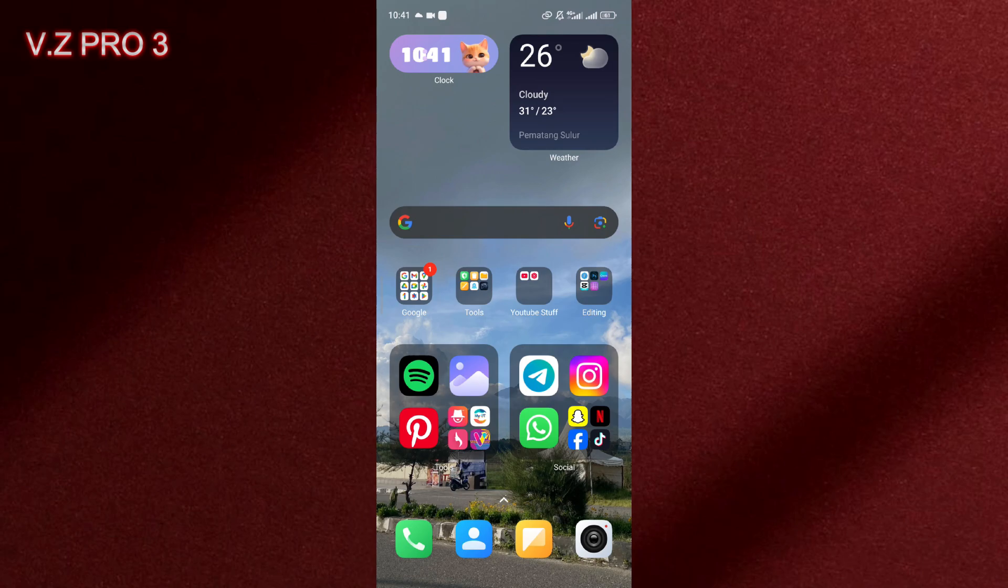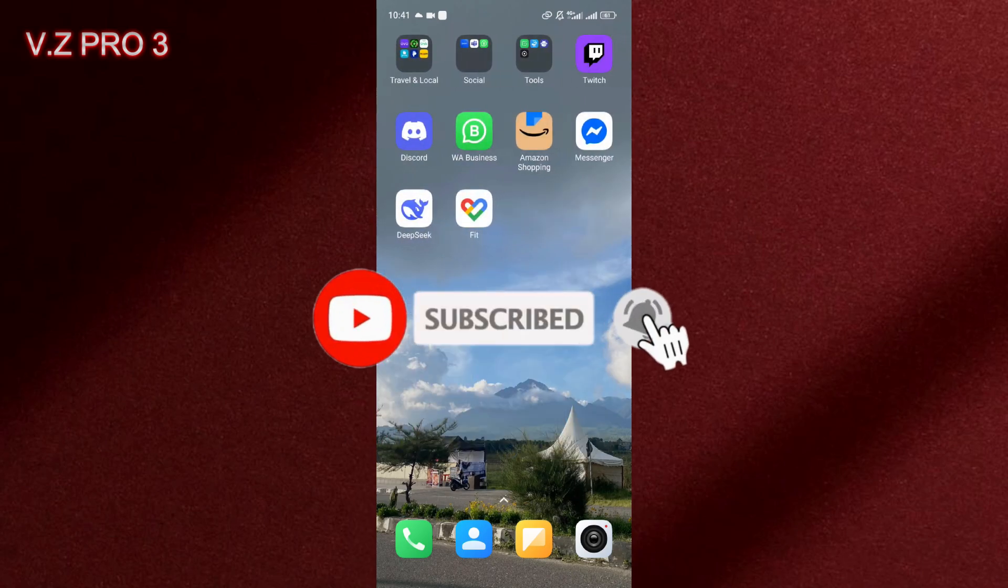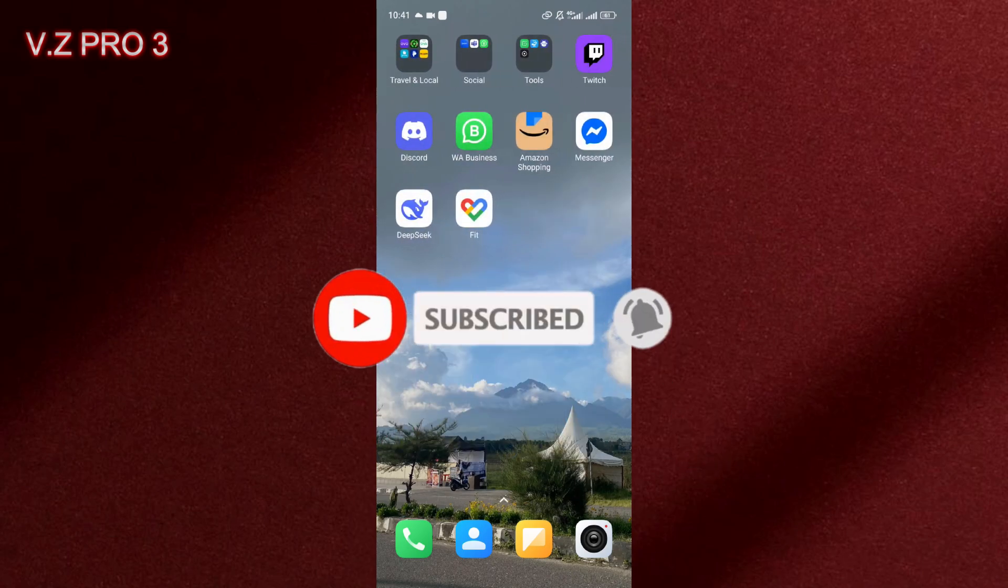Before you get started, don't forget to subscribe and turn on the notification to keep you updated about this channel.